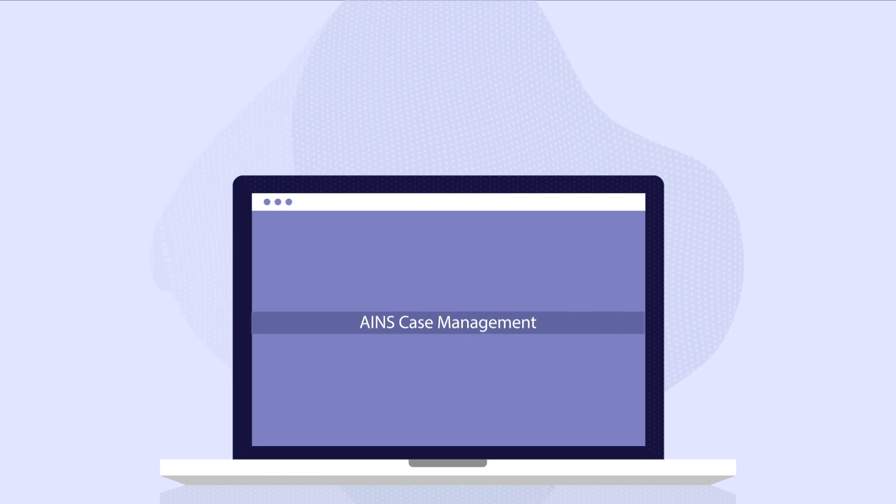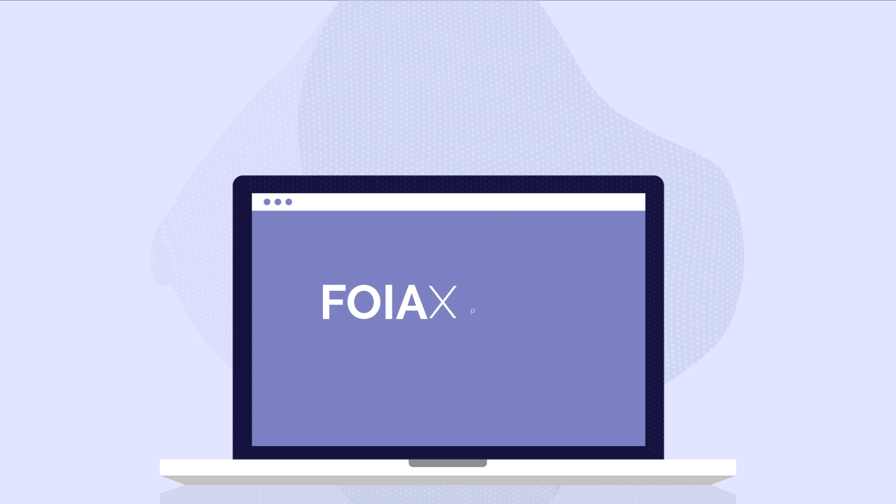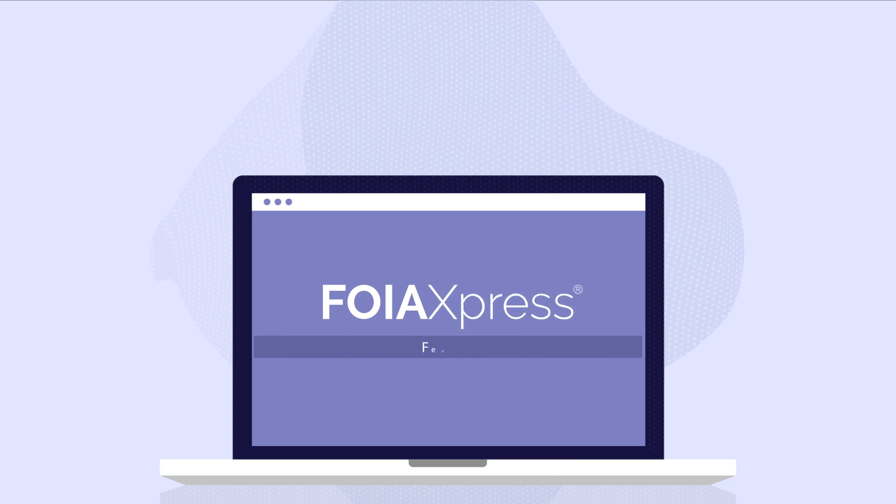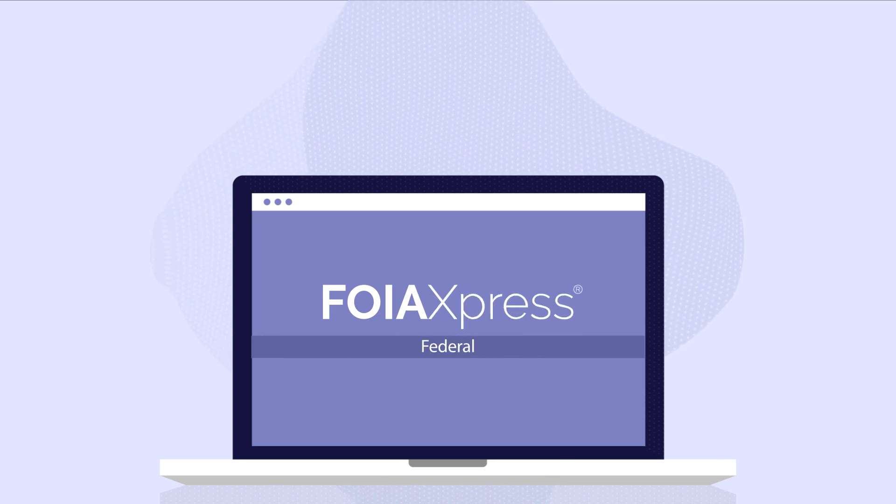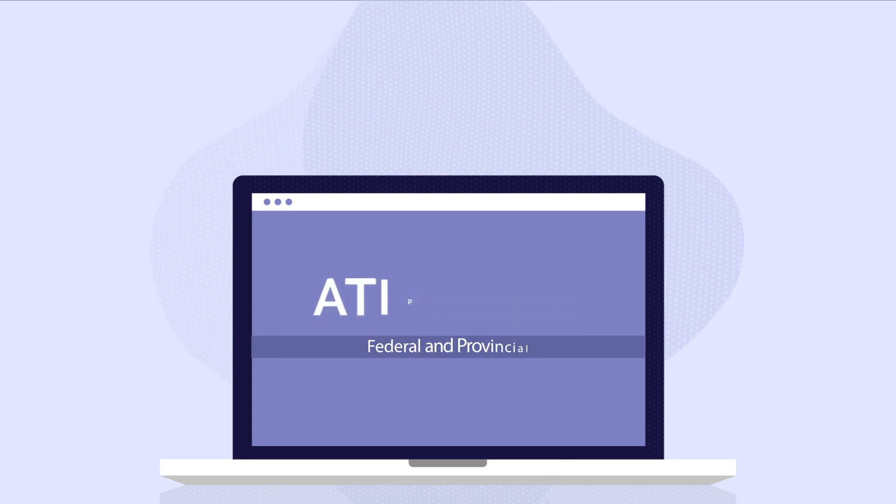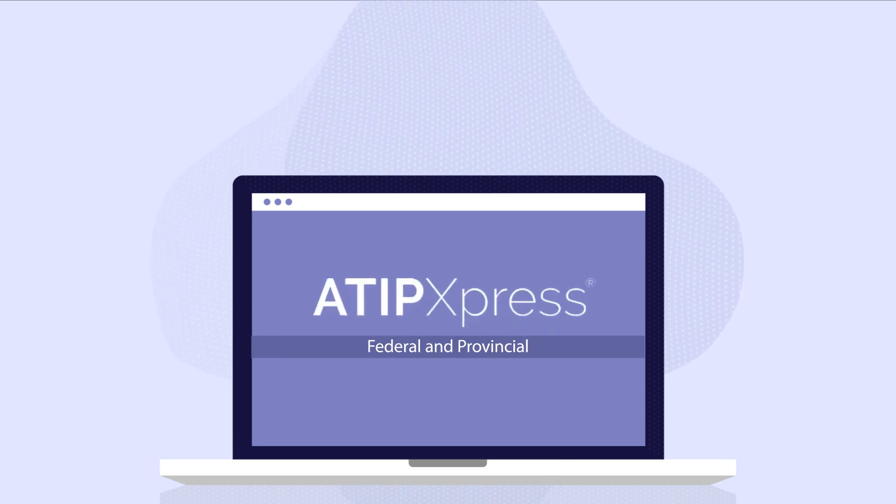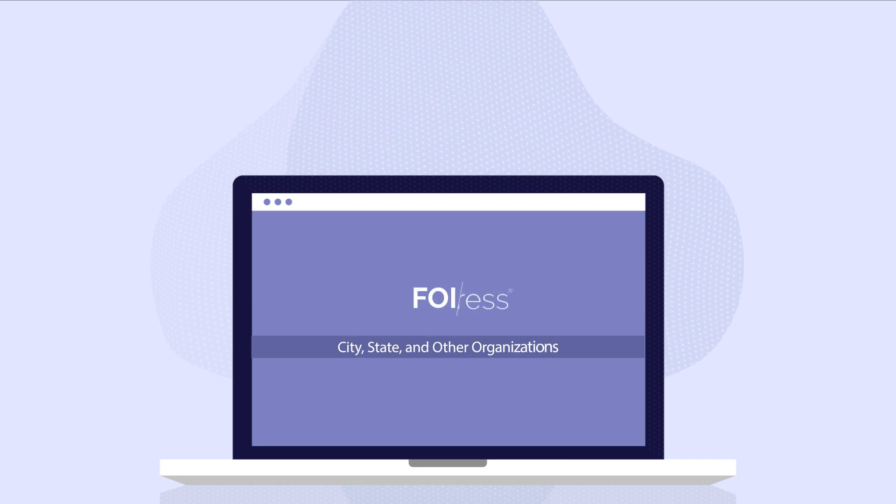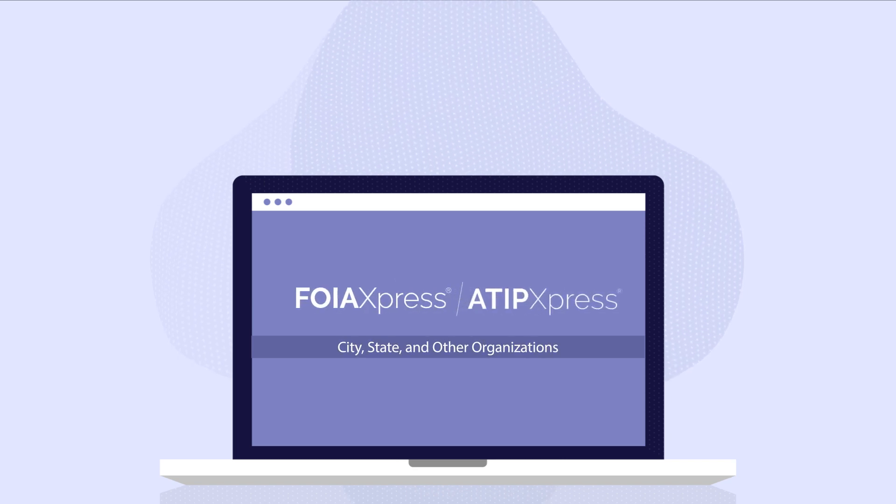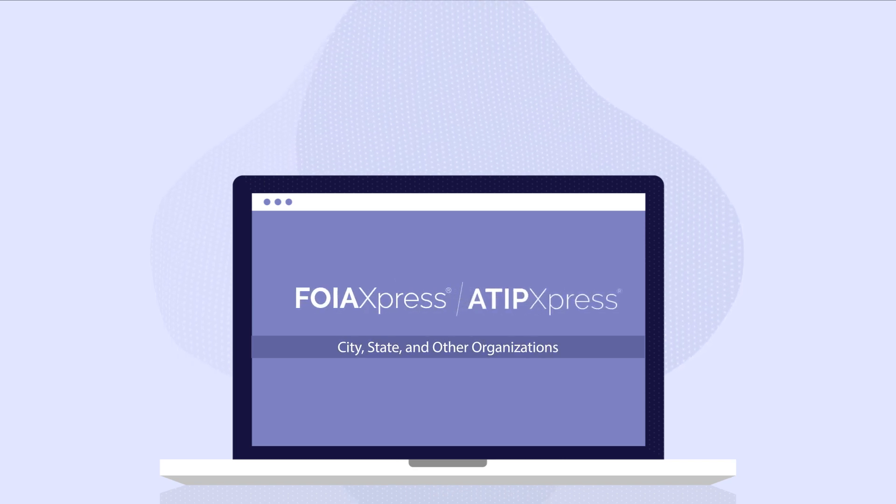These include three versions: one to support federal agencies in the United States, one for federal and provincial Canadian agencies, and a version for city, state, and other organizations.